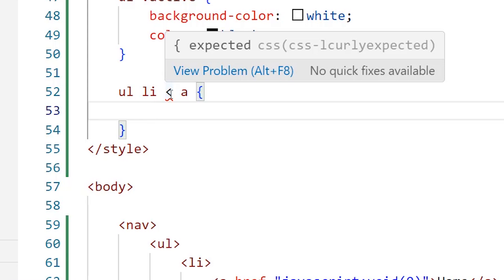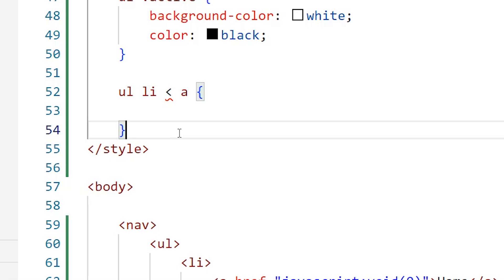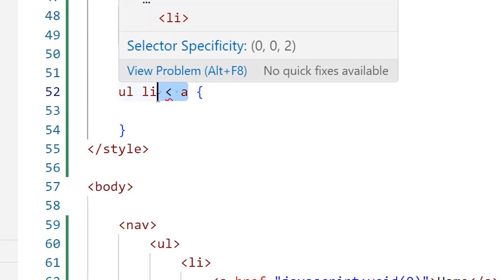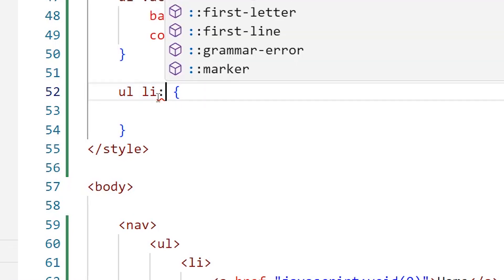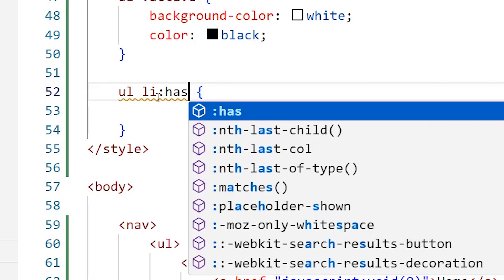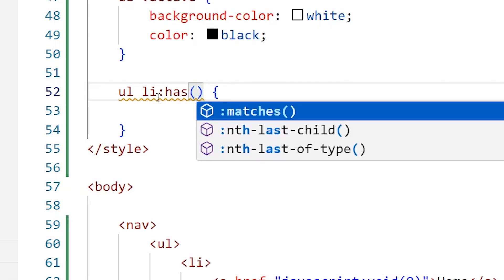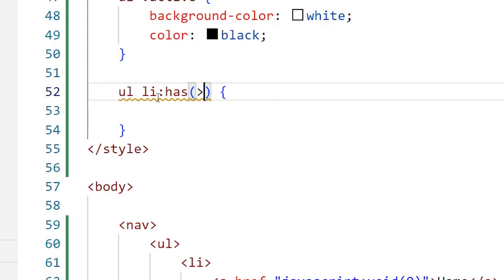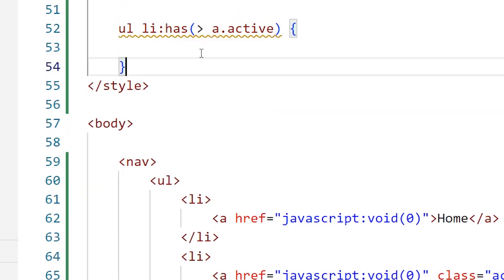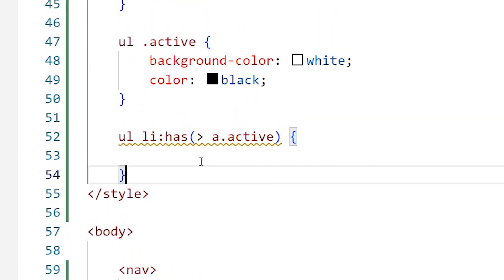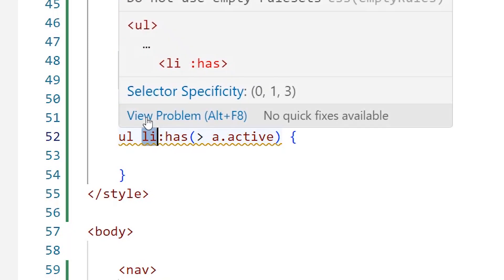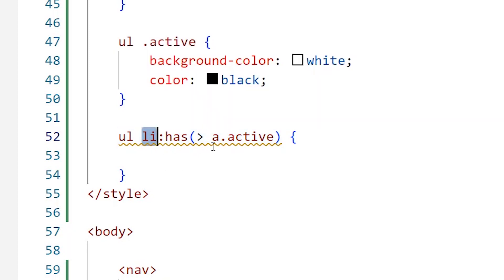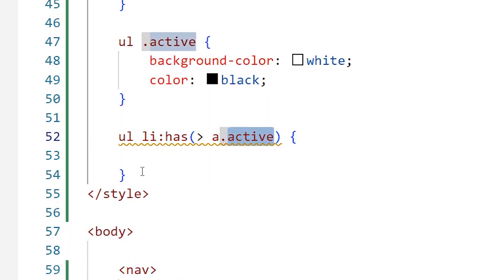You can't select the parent element using that code, but you can use the :has() pseudo-element. If you don't know, CSS has a pseudo-element called :has(). You type colon has, parentheses, and inside these parentheses I will type the arrow and say a.active. Simply, it means I want to select the list item element that has inside of it a first child that is an a element with the active class.